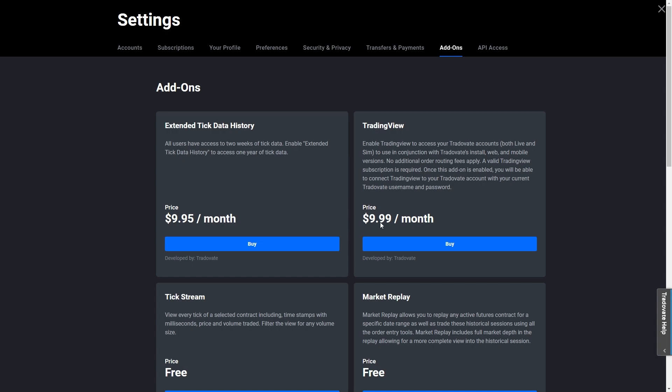Unfortunately it does cost $9.99 a month, so it's not completely free. However, this will enable TradingView to access our TraderVate accounts and will allow both live and demo accounts to trade via the TradingView interface.